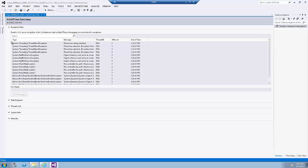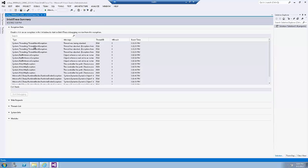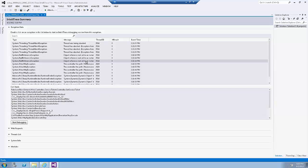In the IntelliTrace summary, expand the exception data section if it's not been already expanded. Now in this grid, we see all the exceptions that happened to our application and they're sorted by event type. Now select the last system.NullReferenceException found in the list and then select Start Debugging.